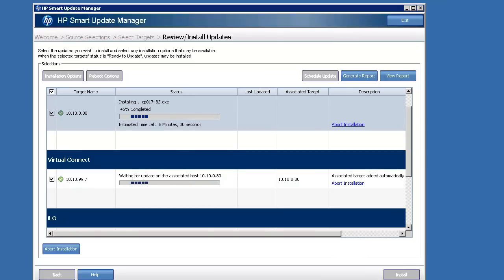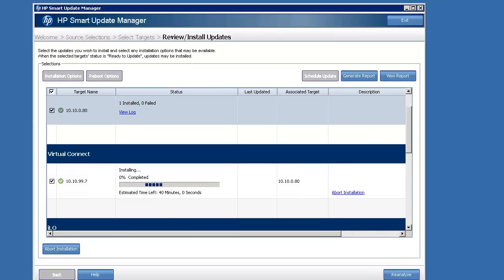So we'll skip past this because it's going to take a while. I've forwarded time by about 10 minutes or so. It's now completed the OA. It's going to give you a checkmark green thumbs up that it's done.